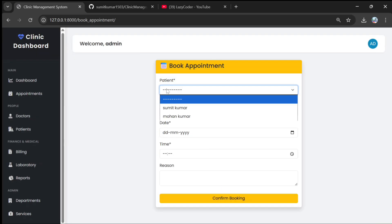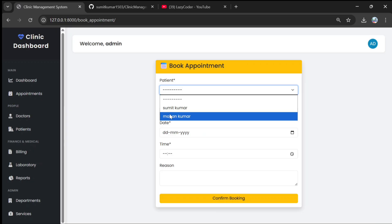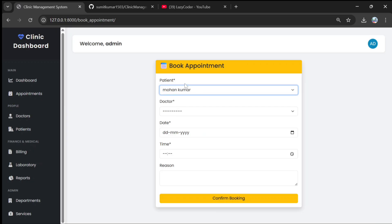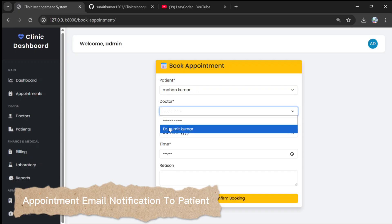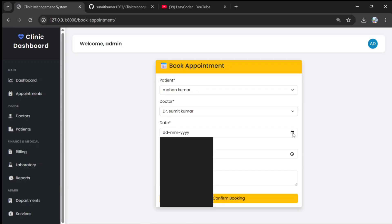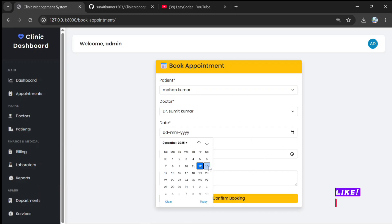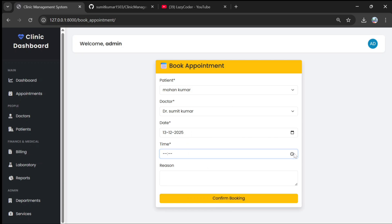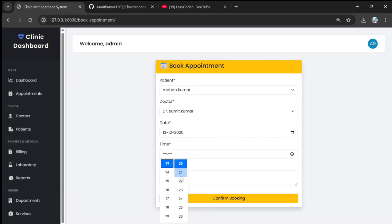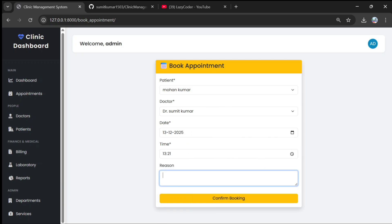It also has a feature where if the admin clicks on 'Book Appointment' and selects the patient, a real email will be sent to their mobile. We select the doctor, set the appointment date as the 13th, select the time, and enter the reason as heart problem.